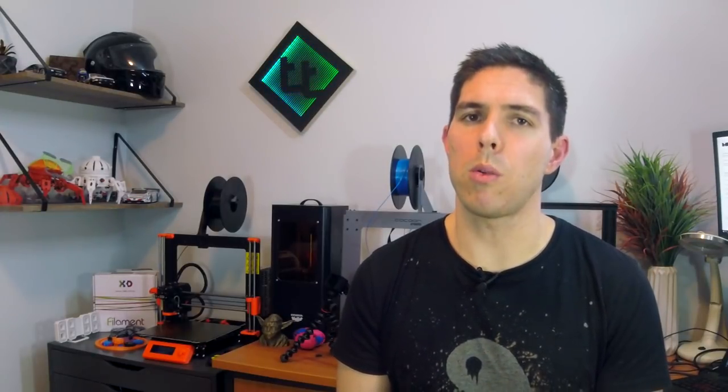To simplify things let's say our steps per millimeter for the extruder was 10.1. Every time we request a millimeter we're asking for 10.1 steps which is not a problem until we get to 10.5. Now the problem comes when we get to the fifth millimeter because it ends up at 50.5 and that gets rounded up to 51. Therefore our pattern has been 10, 20, 30, 40, 51. You can imagine this extra plastic is going to show up in the print with those repeating lines that we looked at at the start.